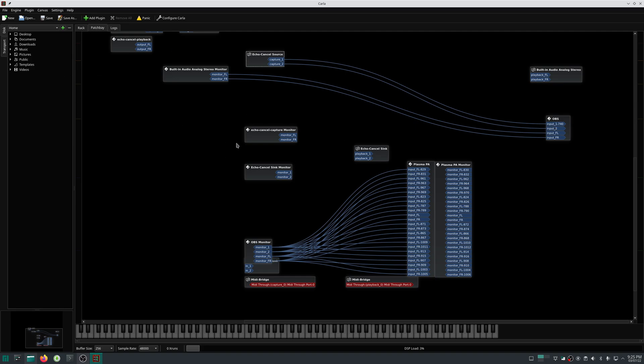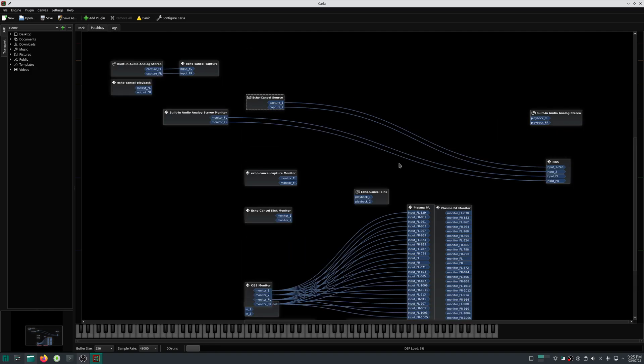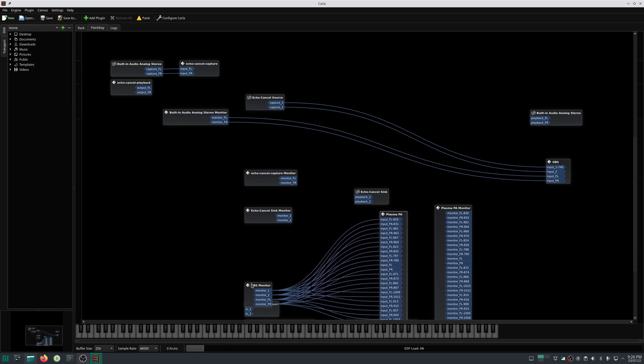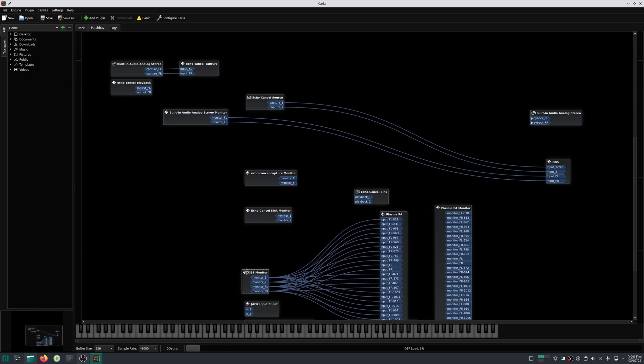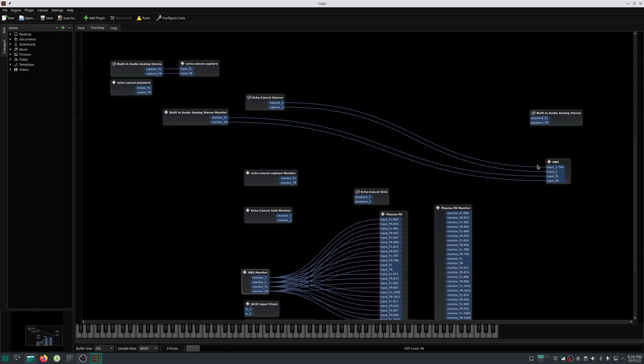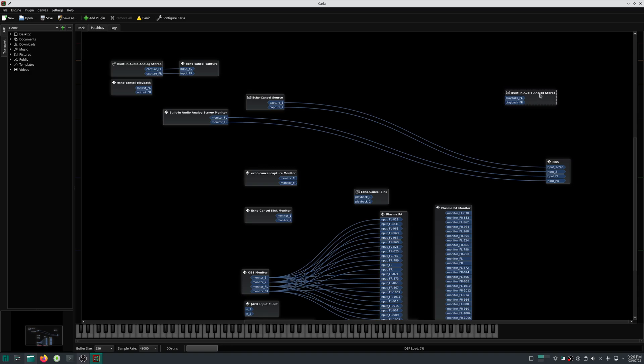What we can do with Carla is add plugins in between the source and this OBS input. Let us do that. Before that, I want to hear my voice also, and I can do that by adding this playback node.